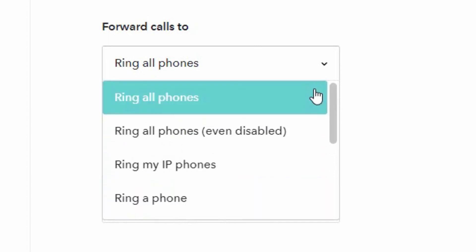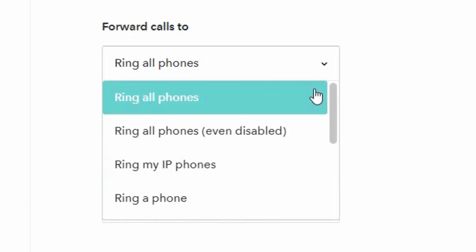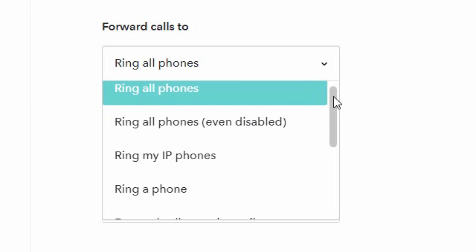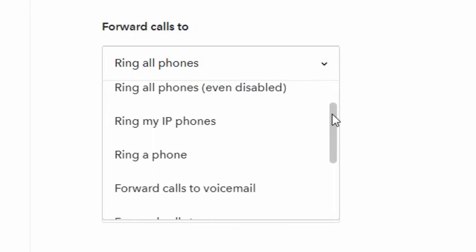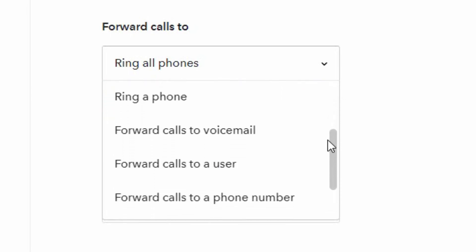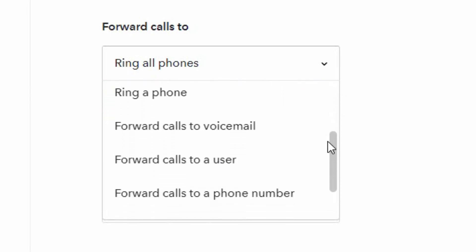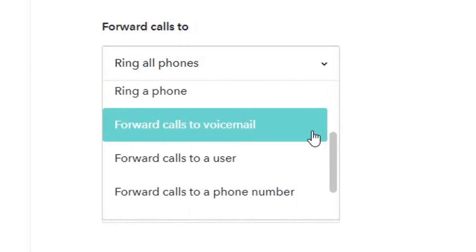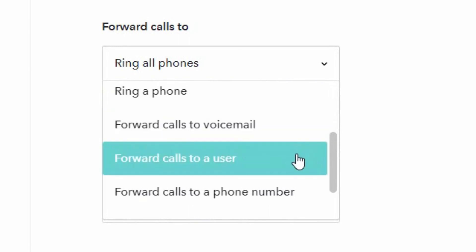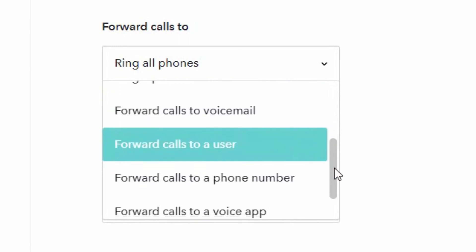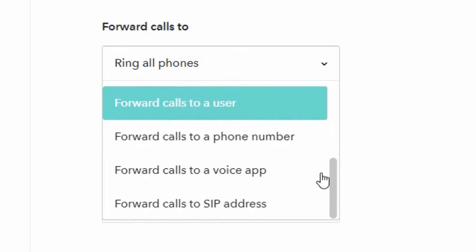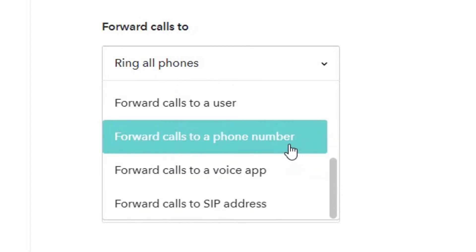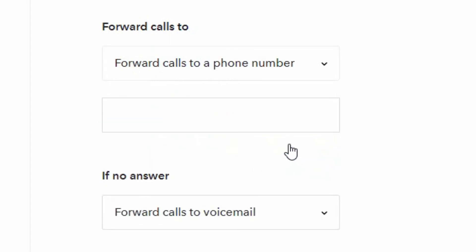In other cases if it says ring all phones and you have multiple phones registered under your profile, then all those phones will ring at the same time and you can pick up with any one of those. You can also immediately forward the calls to your voicemail or forward calls to another user.